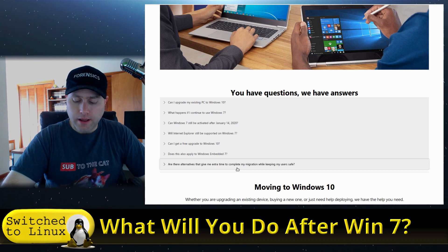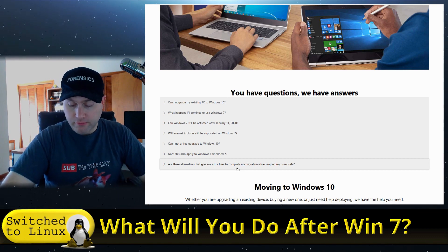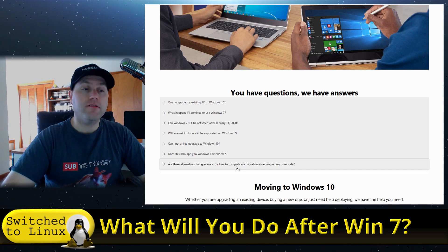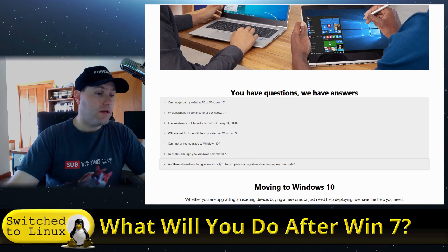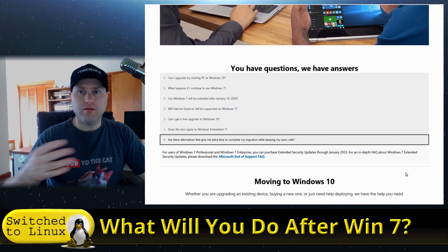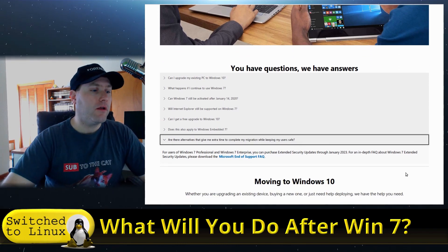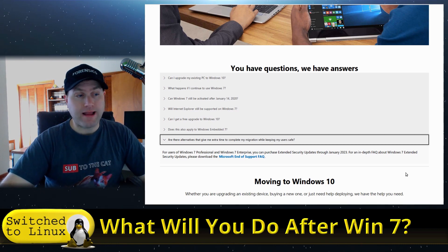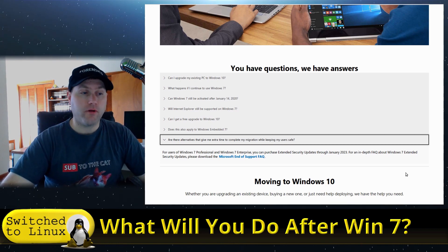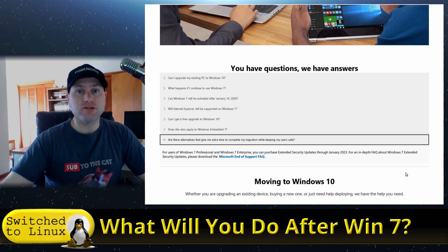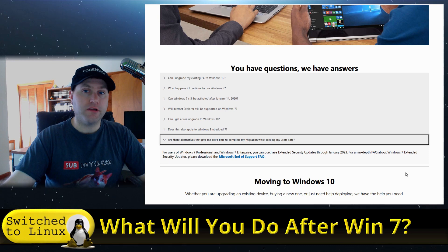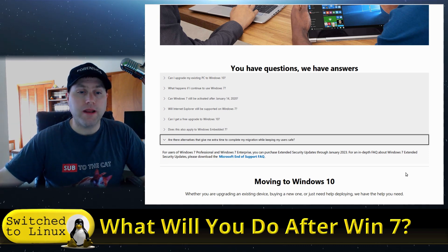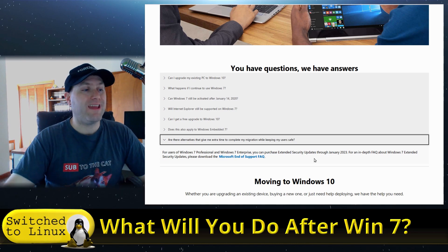Another option is you can actually buy extended support. Extended support's going to cost you - I forget what the prices are, but there is extended support for Windows 7 Professional and Windows 7 Enterprise. I don't believe they have extended support for home editions. You can purchase extra extended support to get security updates, but it costs you progressively more money and only extends it out another three years.